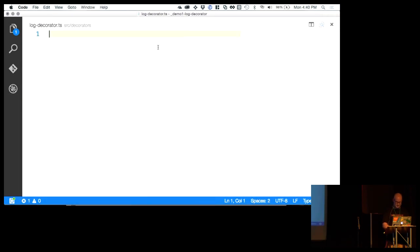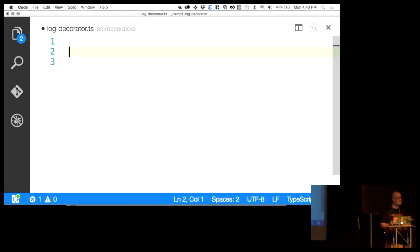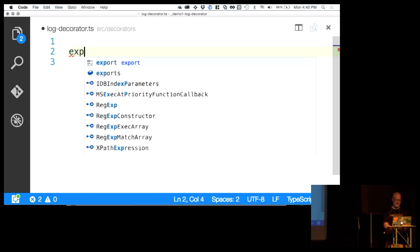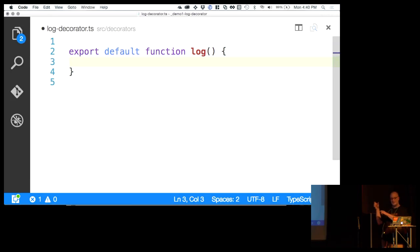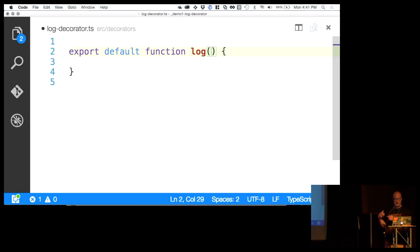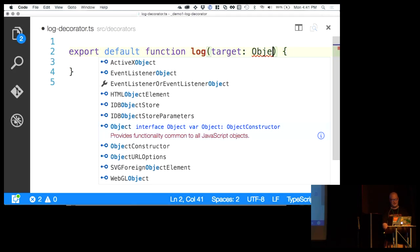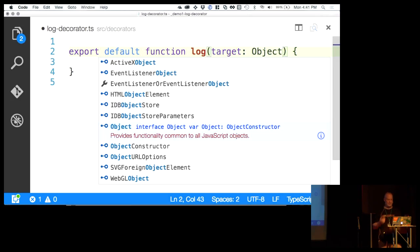Right now this doesn't work because this log decorator doesn't exist in our project. So let's go over to the log decorator file and code this up. It turns out a decorator just maps to a function. We'll export default a function called 'log' — the name of the function and the name of the decorator need to match. Now there are arguments passed to us — three of them. The first is 'target', which because we're decorating a method, is going to be the prototype of the constructor function.